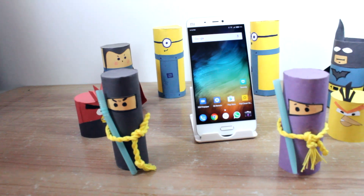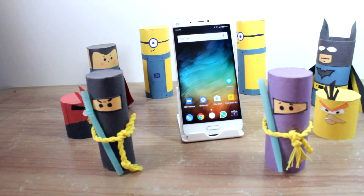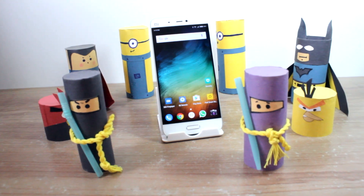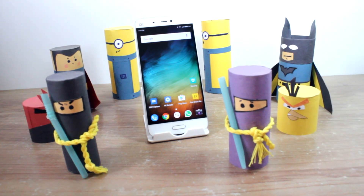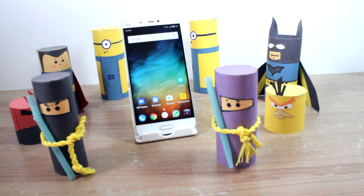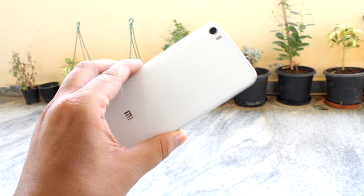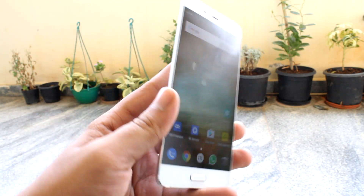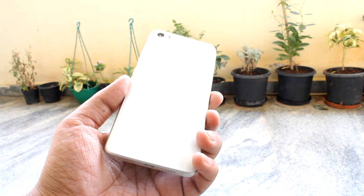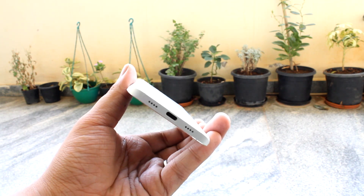Xiaomi Mi 5 is an amazing piece of hardware and with MIUI running on top of Marshmallow, it has a lot of tips and features for users to check out. However, some of these features are very easy to miss, so in this video we'll have a look at those hidden tips and features of the Xiaomi Mi 5. So let's get started.